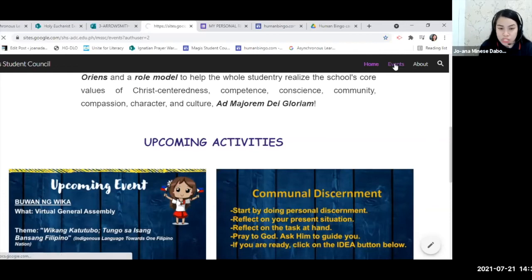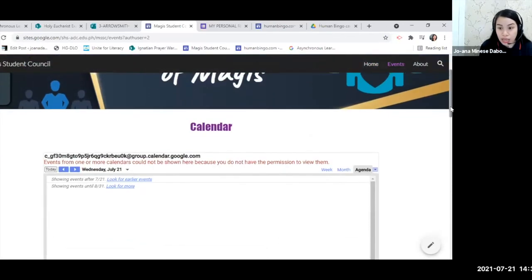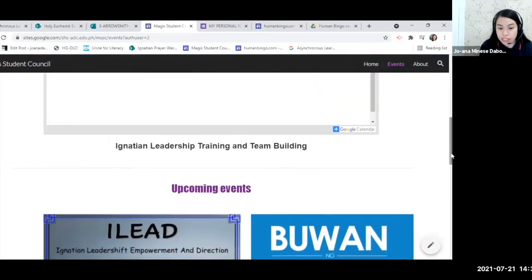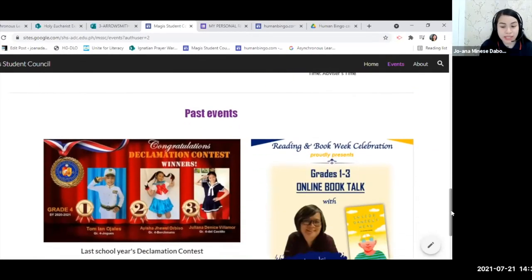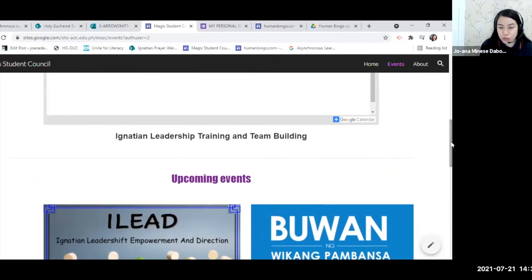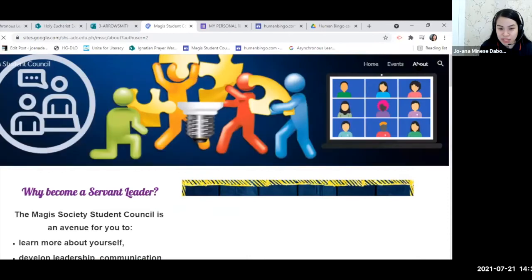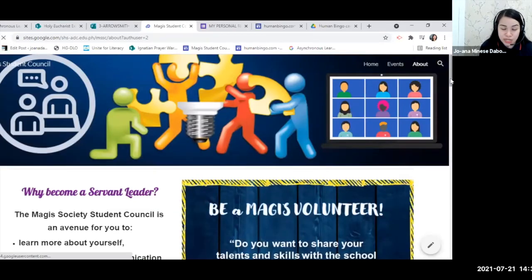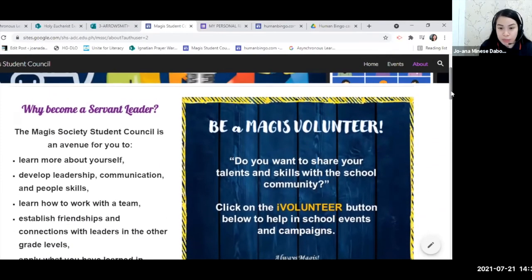There's an events page containing the different activities of the MAGIS Student Council — upcoming events, leadership training, and past events. This also serves as a gallery for those wanting to know what the council is about. The last page is the about page, where you can see information about servant leadership and being a volunteer.